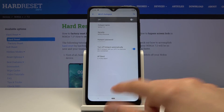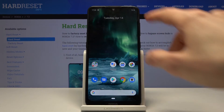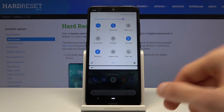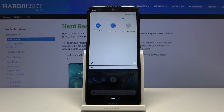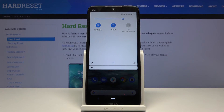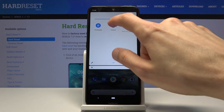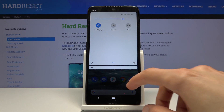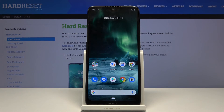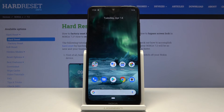Once everything is set, tap on the toggle whenever you need the hotspot enabled. To disable it, you just do the same — it comes grayed out. If you found this helpful, don't forget to hit like, subscribe, and thanks for watching.